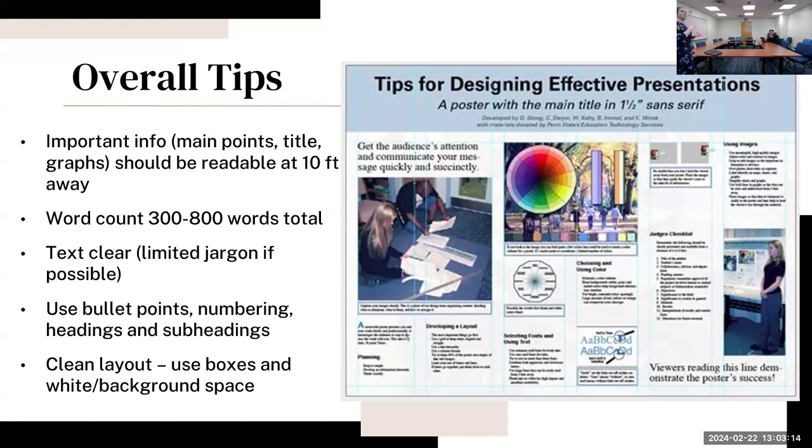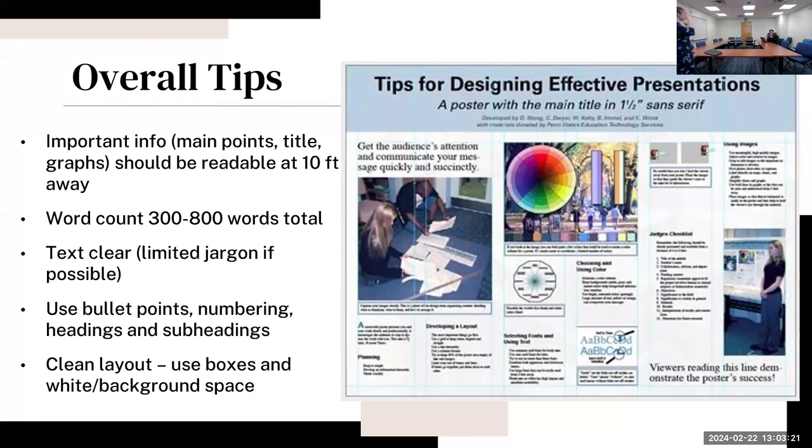The text should be clear, so try to limit jargon. With posters in the past, I think everyone just sort of clustered medical jargon everywhere, but it's better if we don't do that so more individuals can understand it.